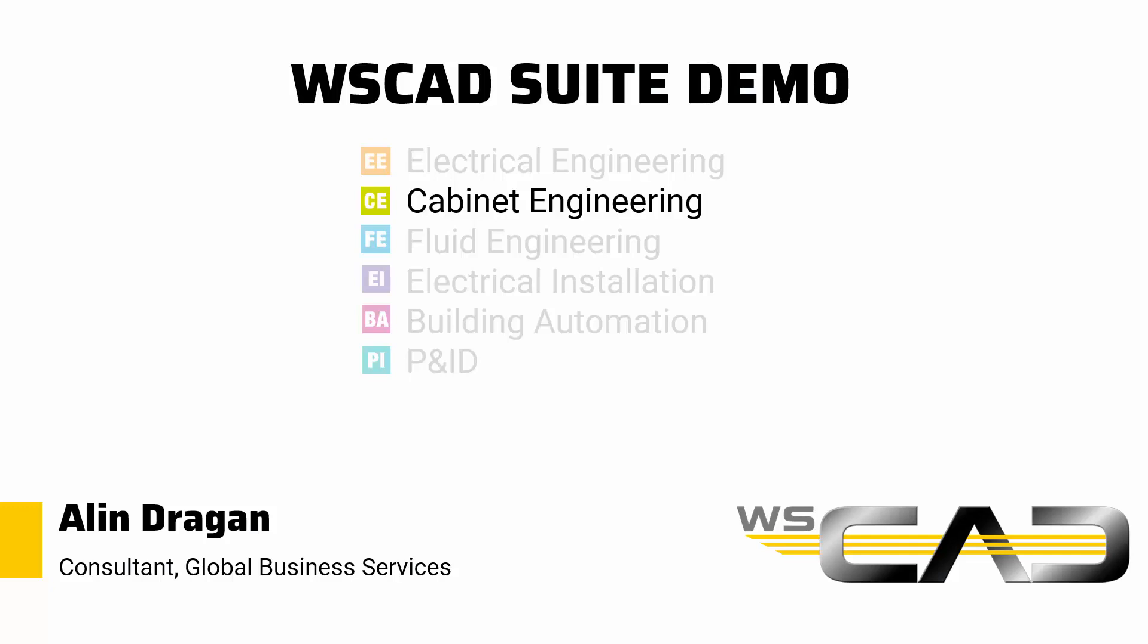Hey, my name is Alin. I'm an electrical engineering consultant at WSCAD, and this is part 2 of a video series in which I'm demonstrating the capabilities of the WSCAD suite. If you haven't seen part 1, make sure to check it out before watching this video. That one is about creating electrical schematics, and now we'll have a look at how the panel layout can be built.